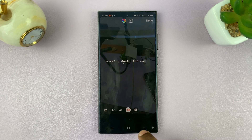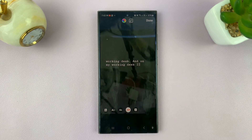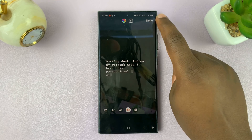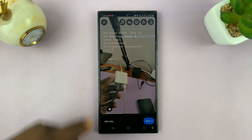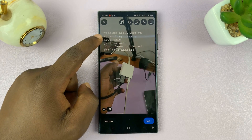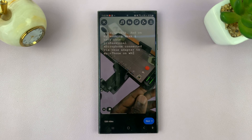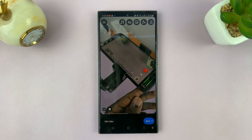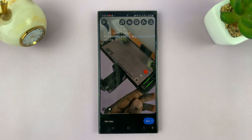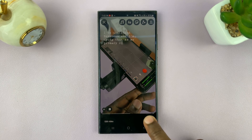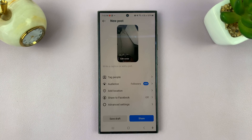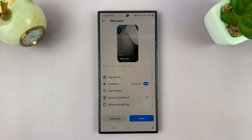Select the font you want, and when you're happy tap on done. As you can see, these are going to be the subtitles for your Instagram Reel. Now you can proceed to tap next and continue with the posting process.